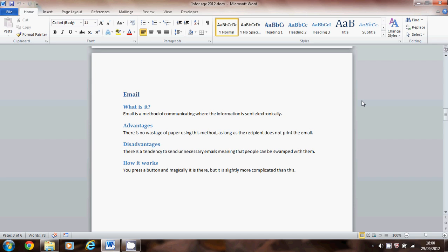The important thing is you must set your headings and your subheadings with the correct heading style first. So you can see my main heading is a heading one, all the others I've set to heading two.